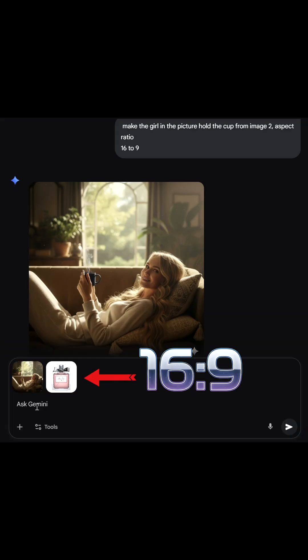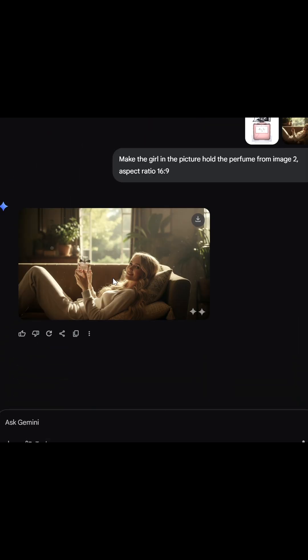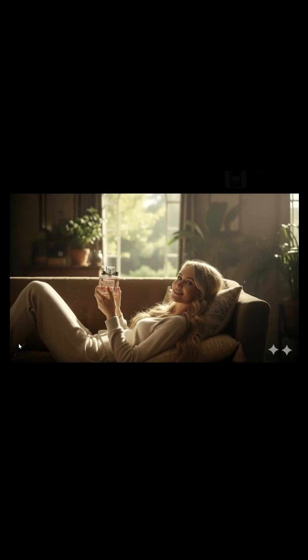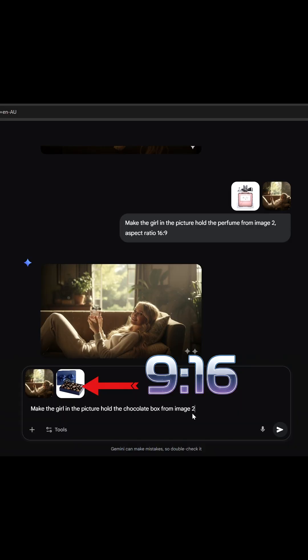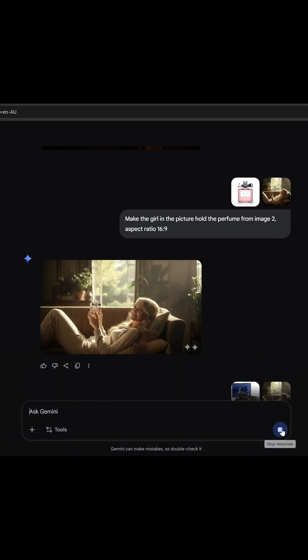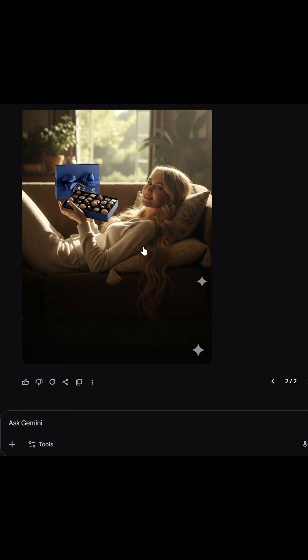According to Google's official guide, the generated image will follow the aspect ratio of the last uploaded image. So I tried uploading a 16 to 9 image last, and it worked perfectly. Then I tried 9 by 16, and that worked too.